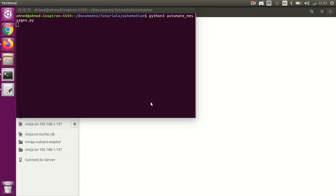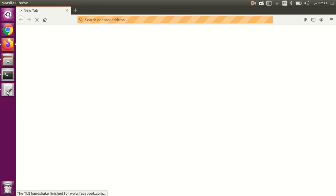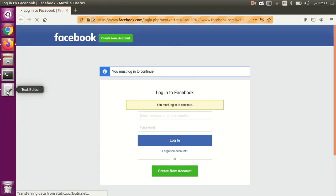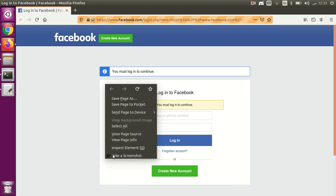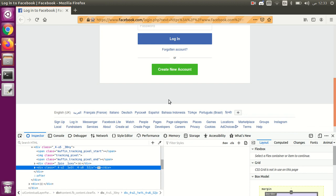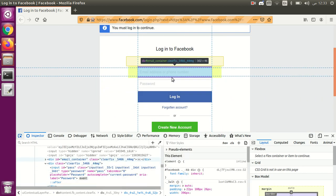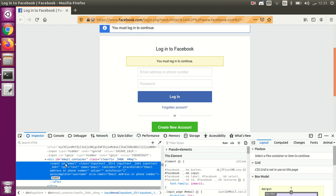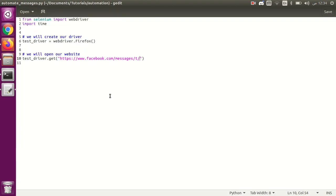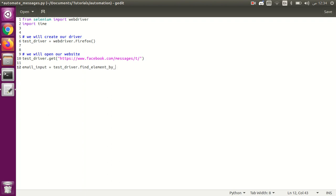Running the script redirects us to the login page — it says you must log in. To handle the login page, we need to enter the email and password. Let's get the ID of the email input field. The ID is 'email', so we create: email_input equals driver.find_element_by_id('email').